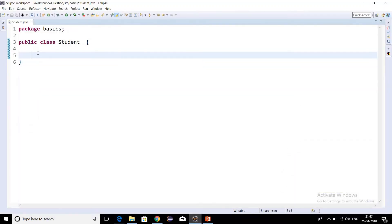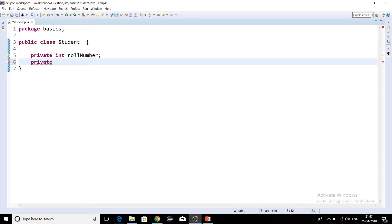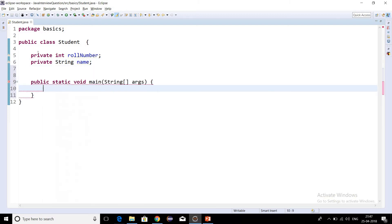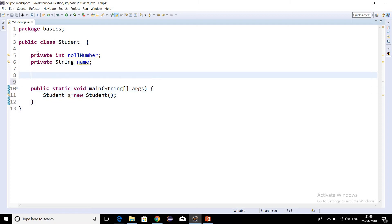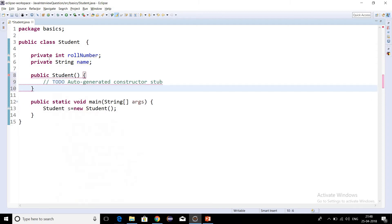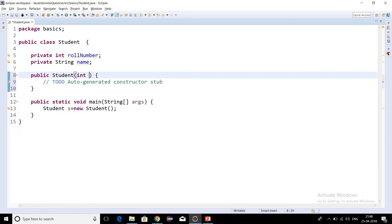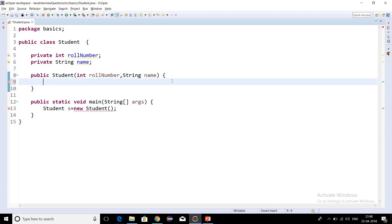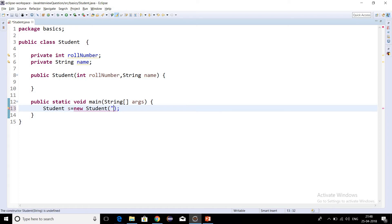Here we have a public class Student. Let's take two instance variables: private int rollNumber and private String name. Let's create a main method and create an object of the Student class: Student s = new Student. Now let's create a constructor for the Student class that takes two arguments — int rollNumber and String name.